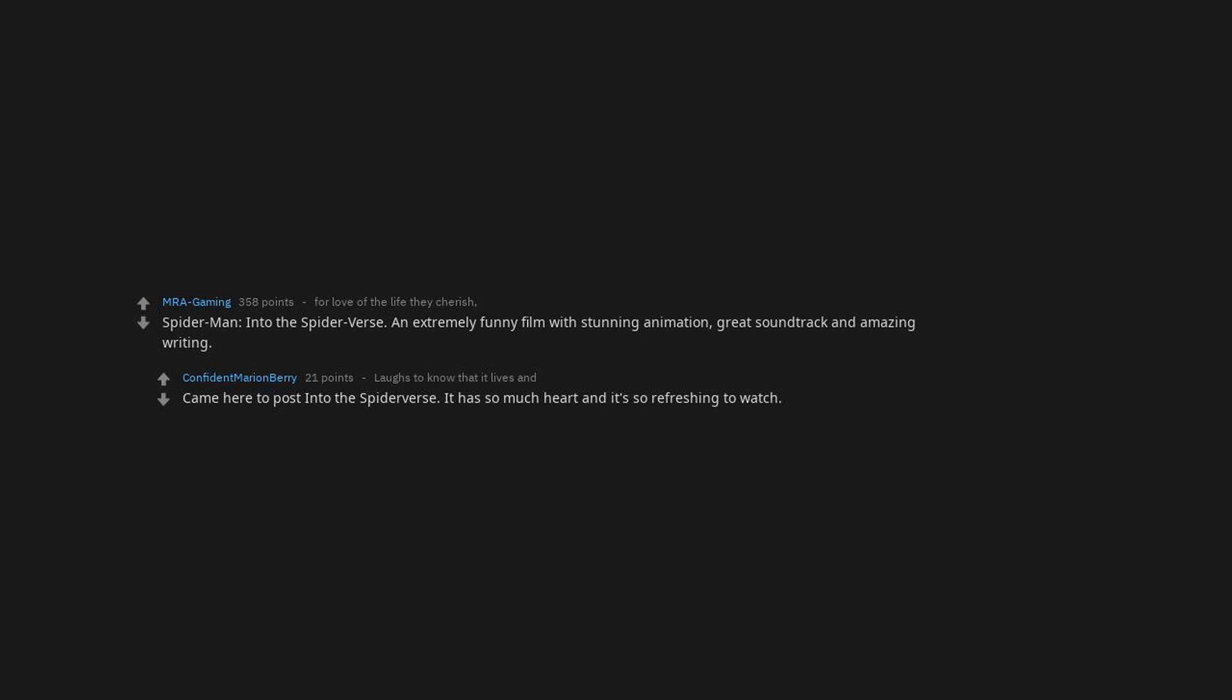Spider-Man Into the Spider-Verse. An extremely funny film with stunning animation, great soundtrack and amazing writing. Came here to post Into the Spider-Verse. It has so much heart and it's so refreshing to watch. Hell or High Water. Hunt for the Wilder People. Black Swan and Whiplash. The Martian. Love that movie. The Lego Movie. If you told me in 2010 a Lego movie would make me cry I would run away because of how crazy you sound. On paper that movie shouldn't have been as good as it was.